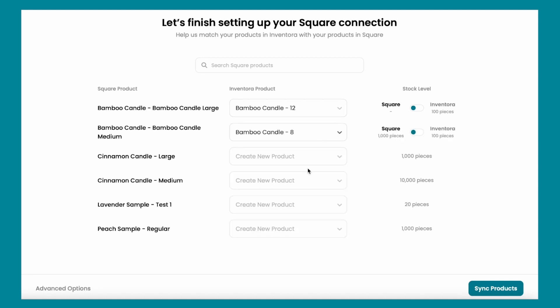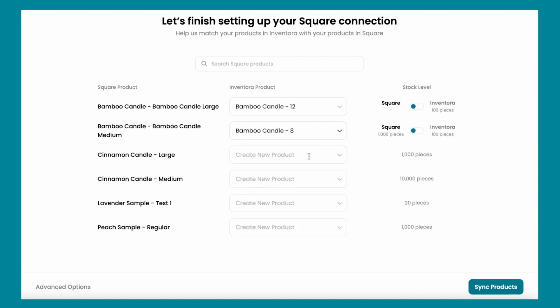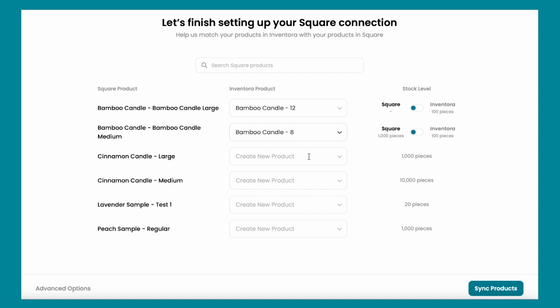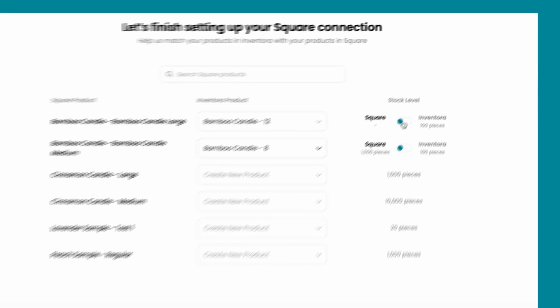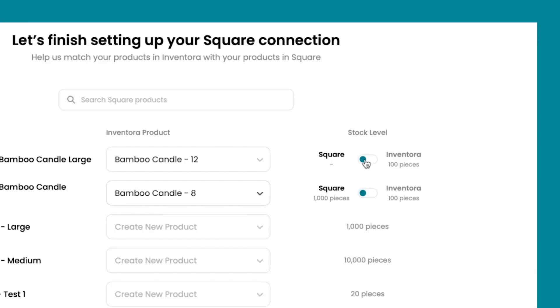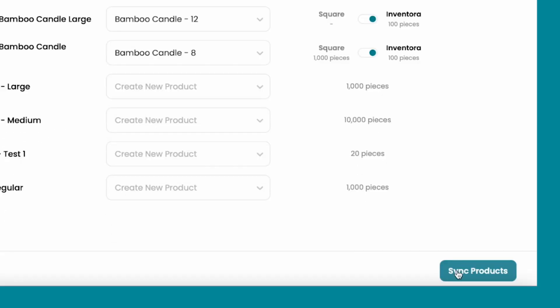If you have some already in Inventora, just match it. We also can create new products for you. You also have the option to use the stock level of Square or Inventora. Click on Sync Products.